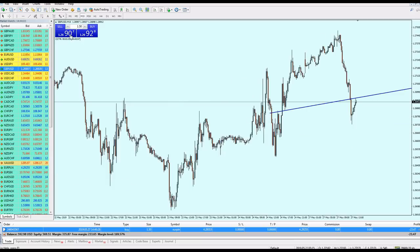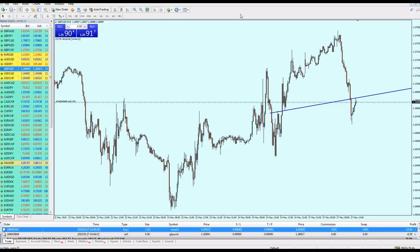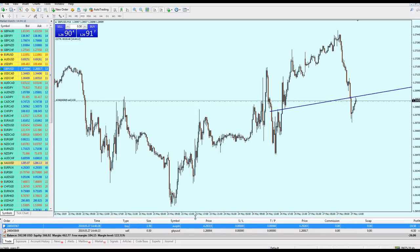It is actually quite strong. I'm trading big lots because I know my strategy and I know what I'm doing.